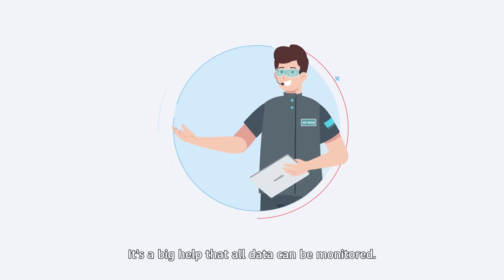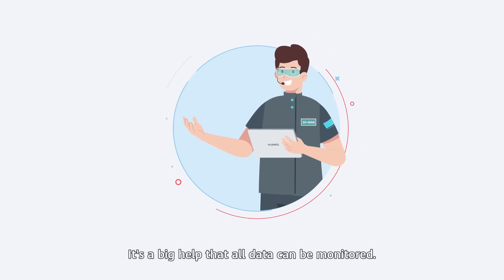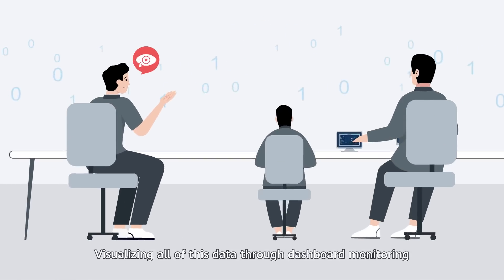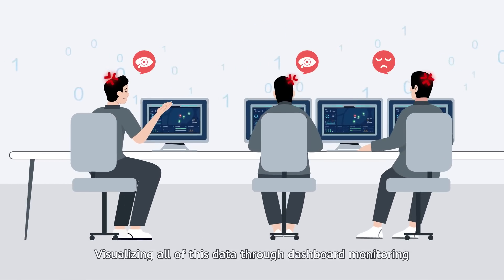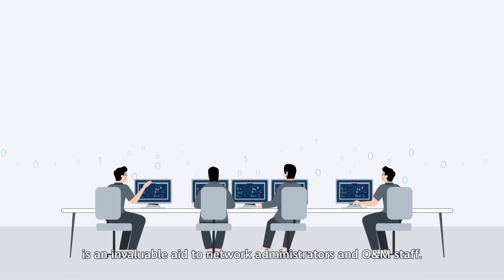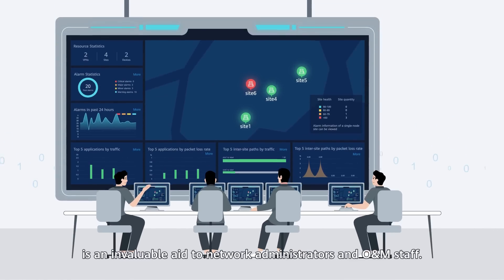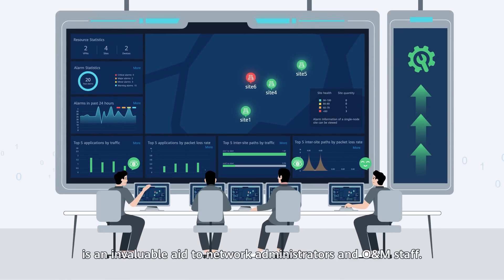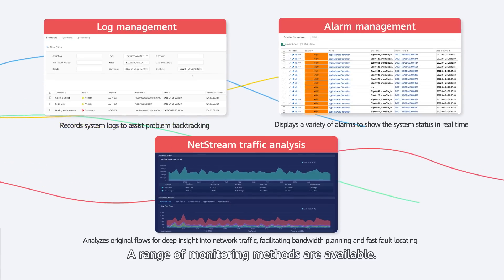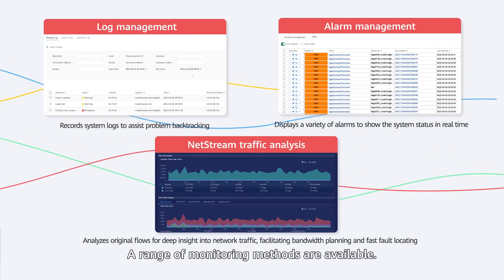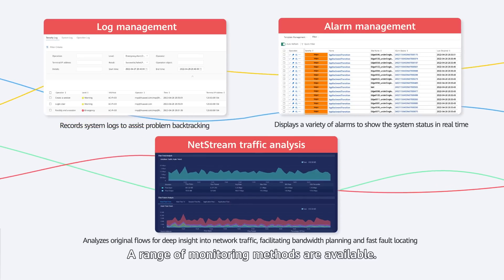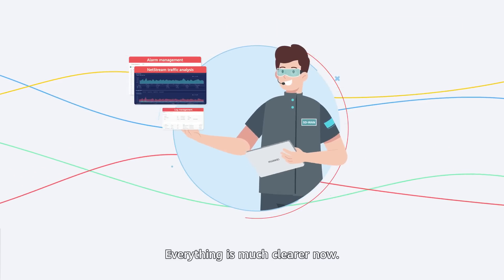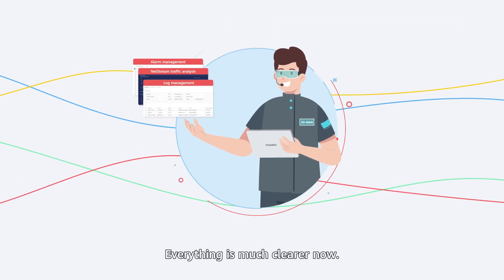It's a big help that all data can be monitored. Visualizing all of this data through dashboard monitoring is an invaluable aid to network administrators and O&M staff. A range of monitoring methods are available. Everything is much clearer now.